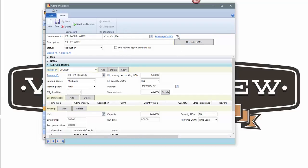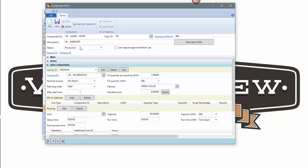Things like its unit of measure are the same. How we set up the relationship to a formula is the same. So I can leverage work that I've already done previously. I'll just say that I'm changing the description to VB lager wart.